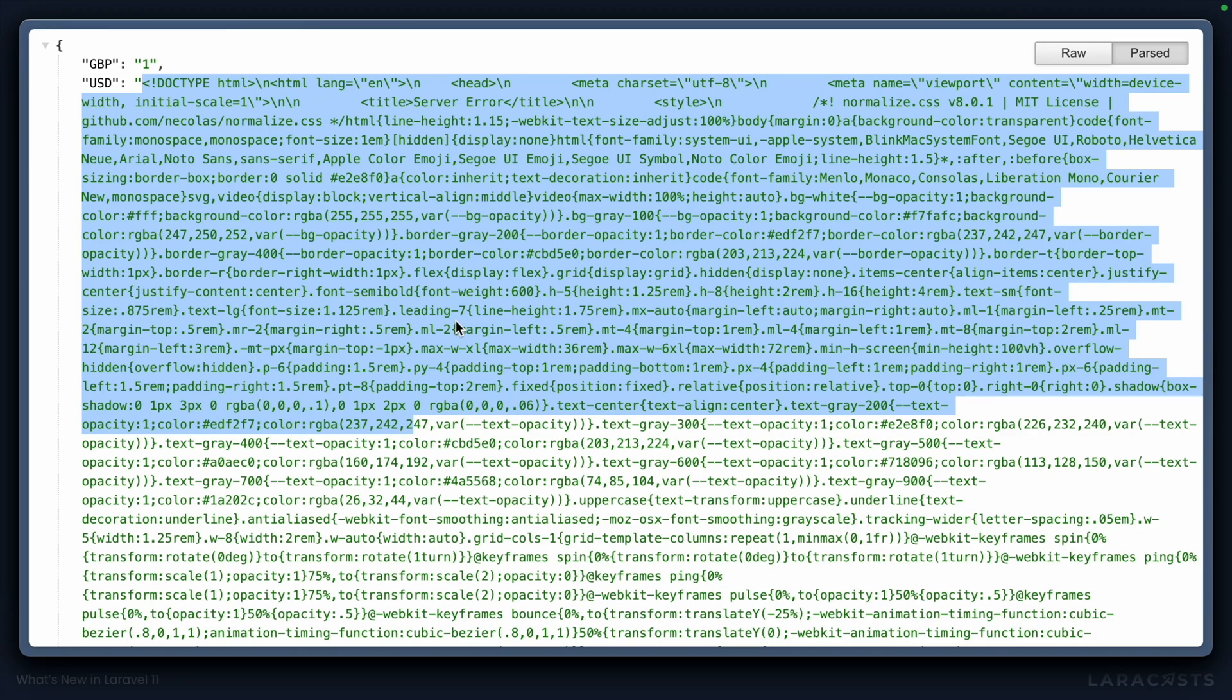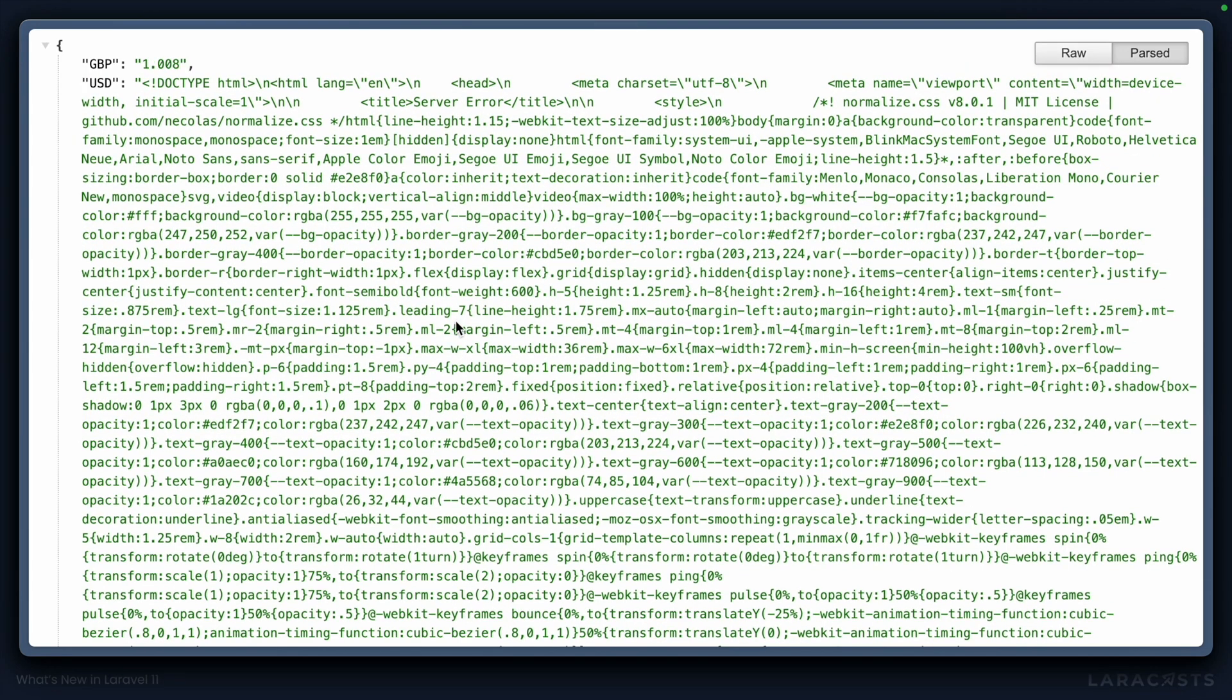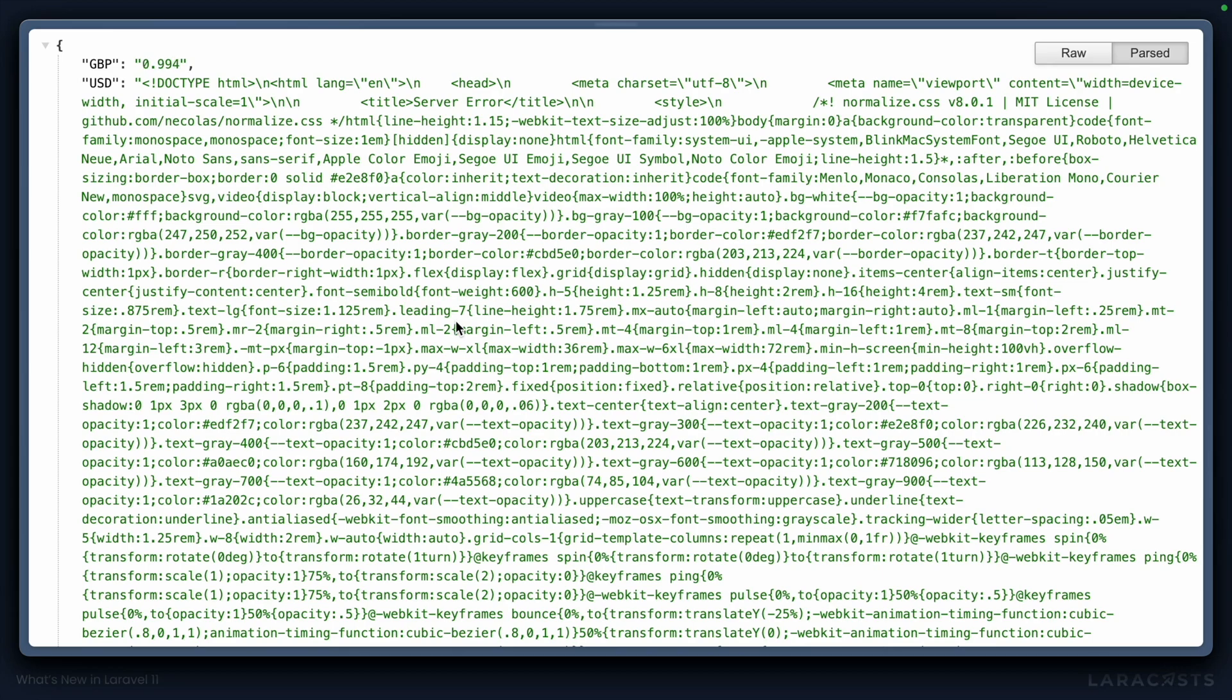In Laravel 10, nothing actually happened because retry was not supported in a HTTP pool.